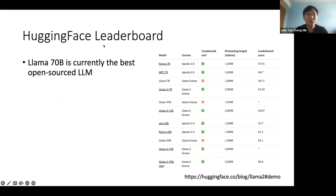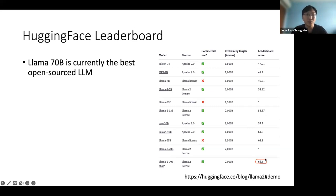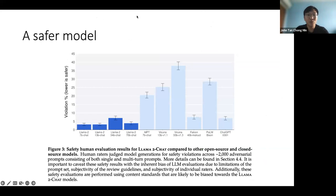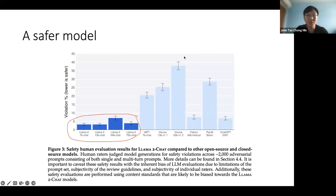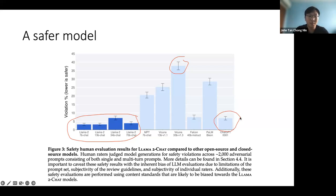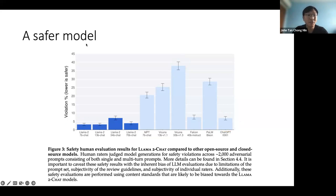On the Hugging Face leaderboard, which averages scores across multiple datasets, LLaMA 2 is the best among open source large language models. It also shows that it's quite a safe model. Looking at violation rates as ranked by humans to judge whether the model output something unsafe, LLaMA 2 is actually quite safe compared to other open source models. ChatGPT is close — not extensively tuned like LLaMA 2 — but LLaMA 2 is comparable to ChatGPT in terms of safety.